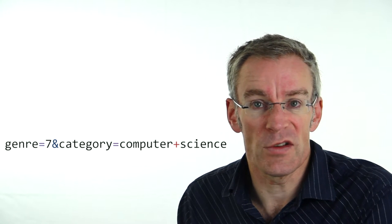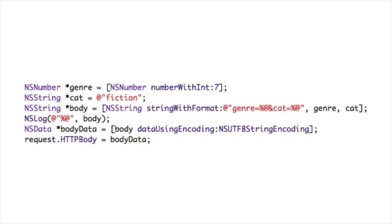We put a plus sign to replace spaces if we have spaces in our values. Here's an example of how we set the request body: we create an NSNumber object and a category value, then use NSString stringWithFormat to build up our URL-encoded string. Once we've done that, we create an NSData object using UTF-8 string encoding and pass that as the HTTPBody property of our request.